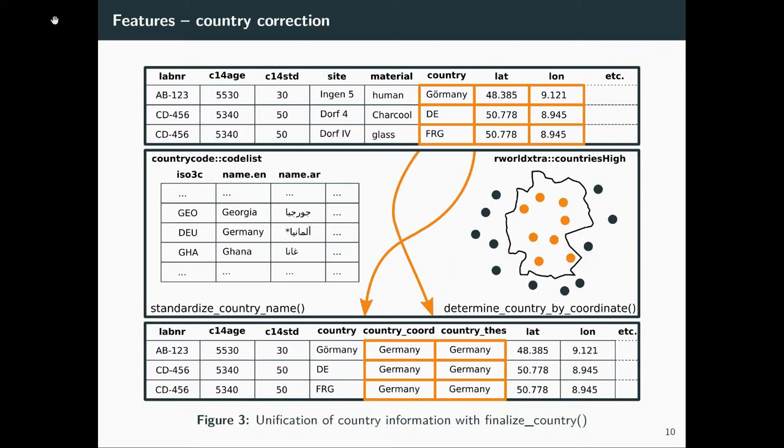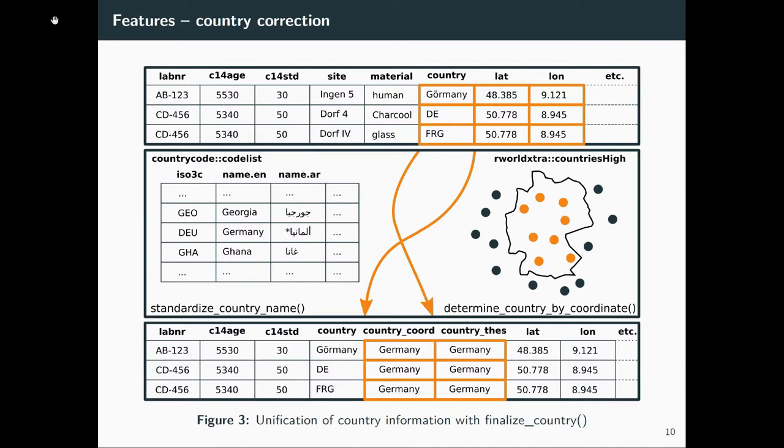The third feature is correcting the country information. That should be easy with longitude and latitude. We do this. But unfortunately, many dates don't come with this information. Some databases don't even have it. So we also apply standardization of country names by fuzzy comparison to country name code lists.